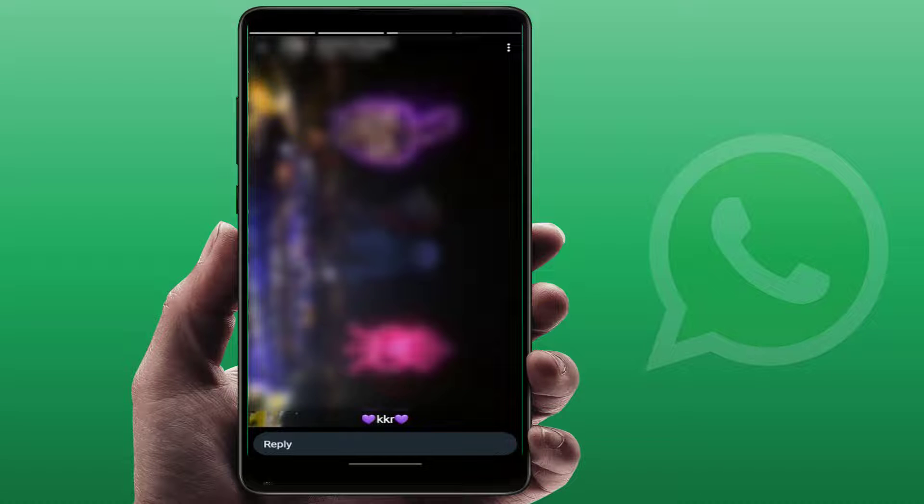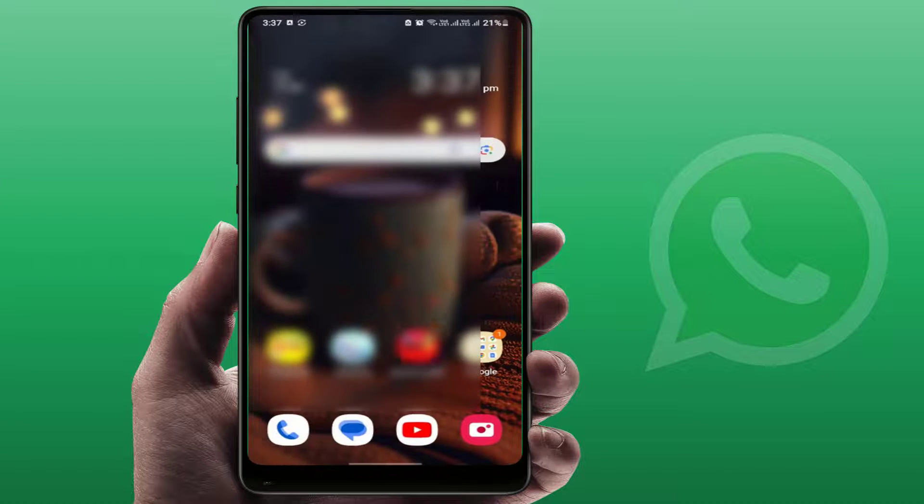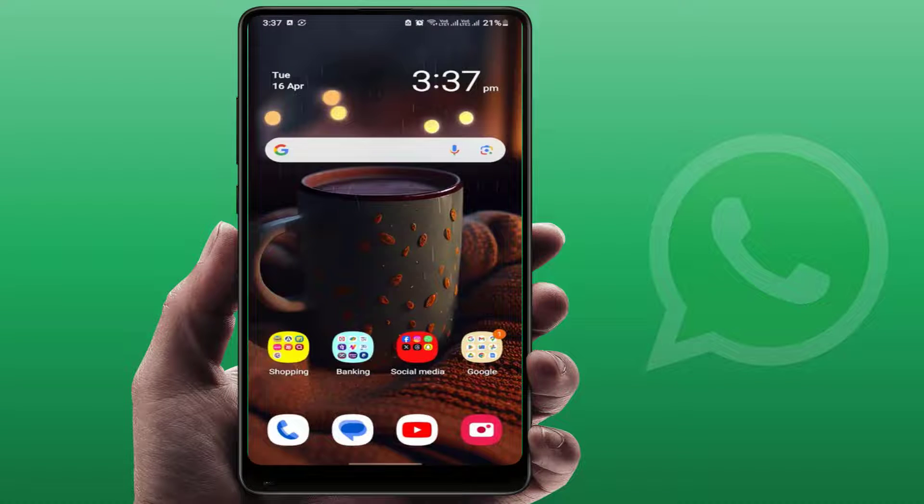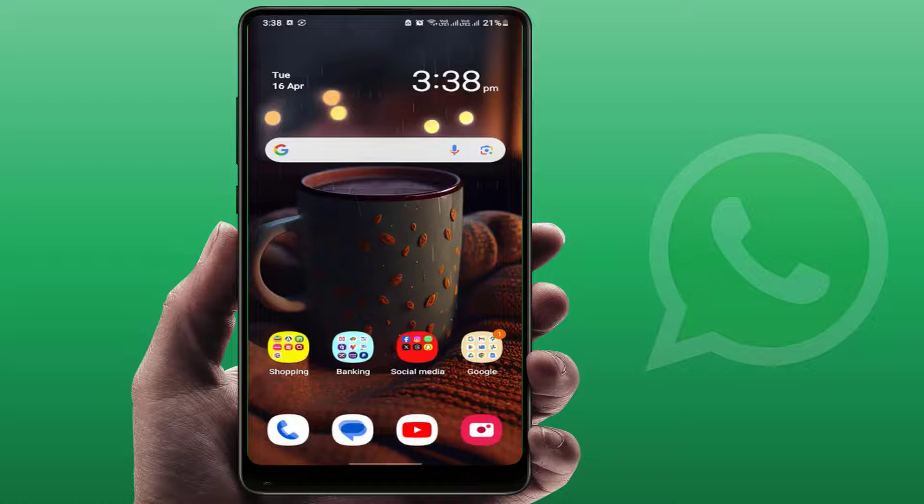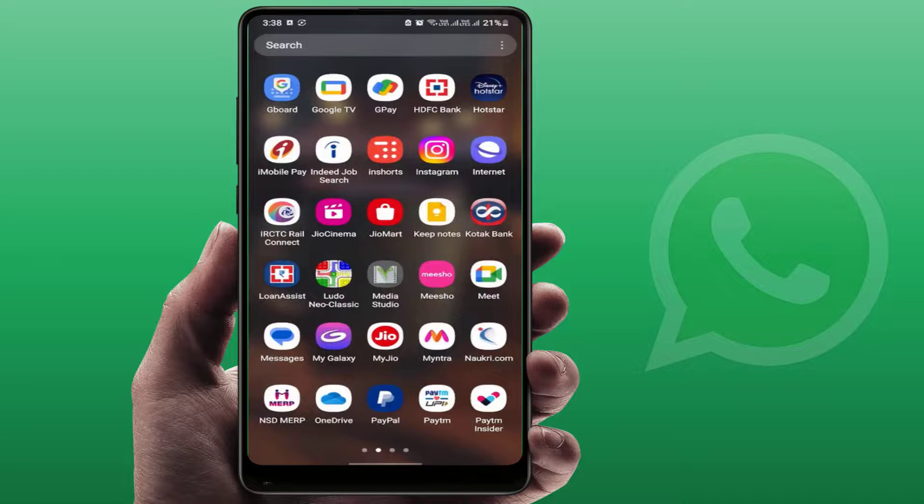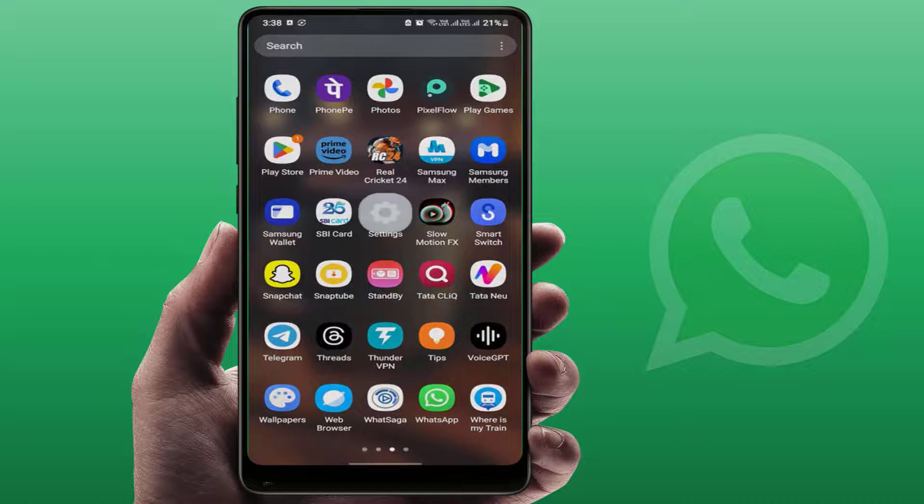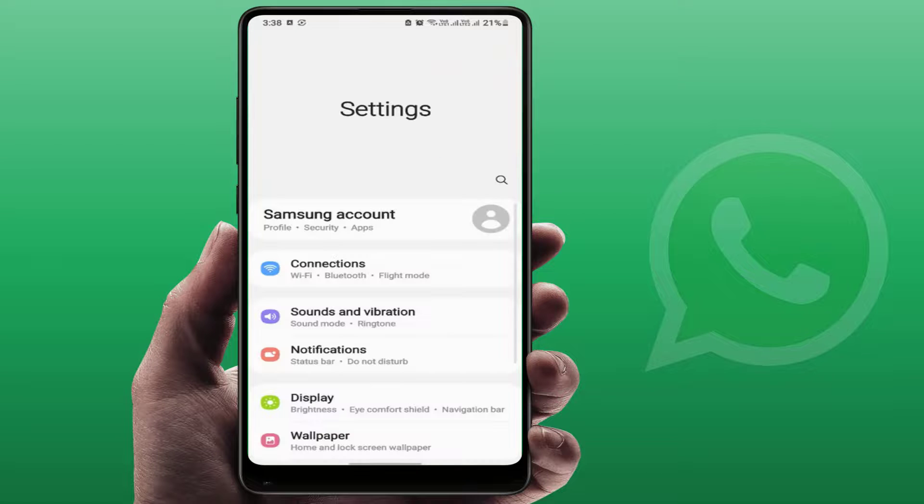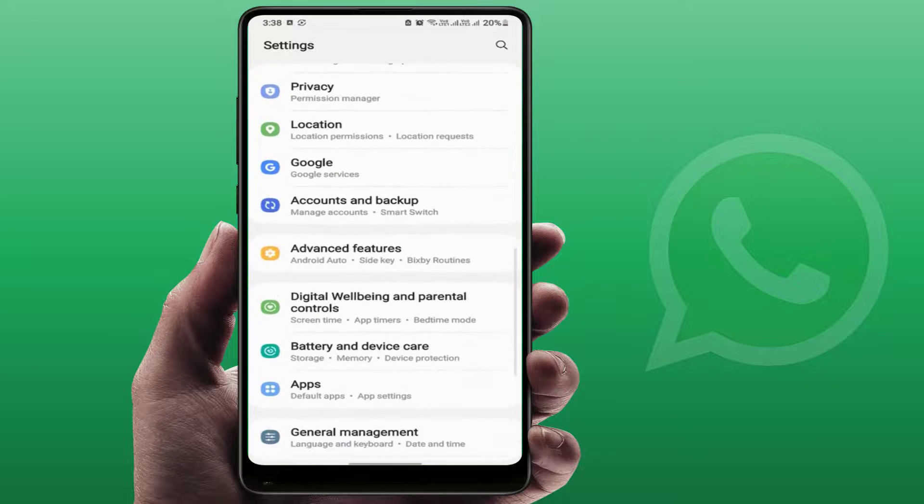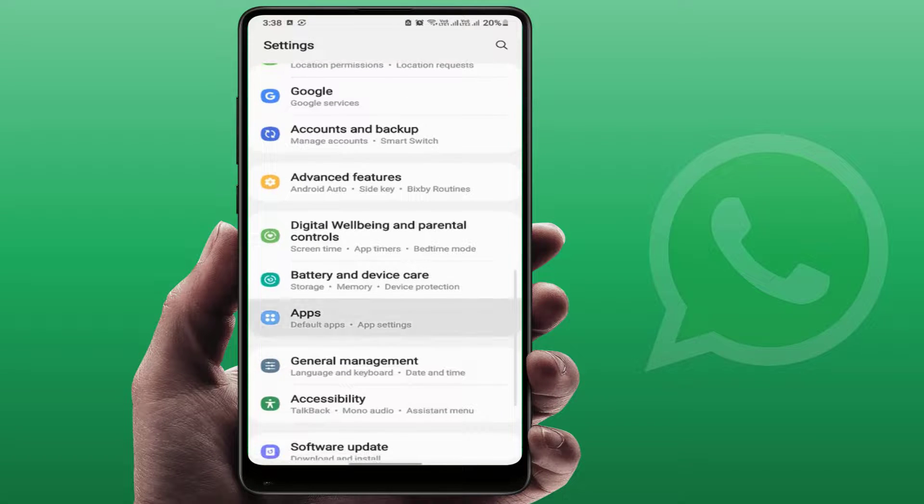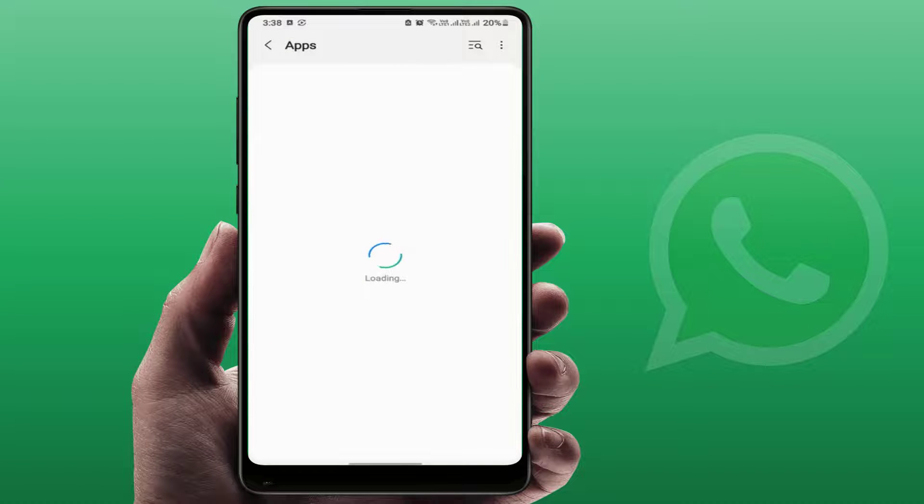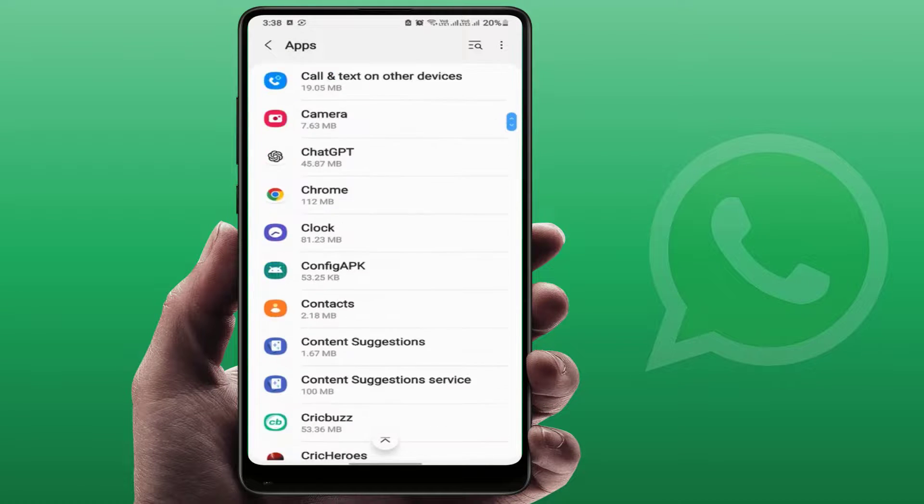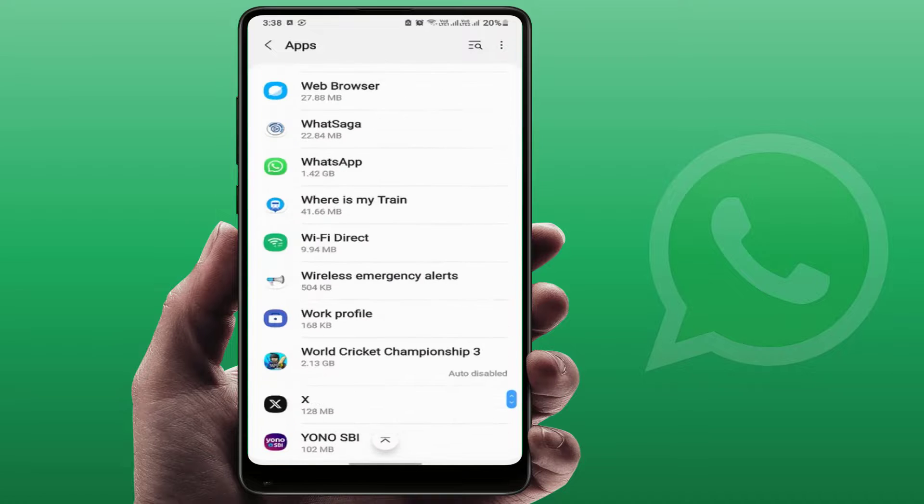If you are still facing the same problem, you can try the next method. You need to open the phone settings like this, scroll down and find Apps. In the Apps section, you need to find WhatsApp. Scroll down and find WhatsApp. WhatsApp is here, just open it like this.